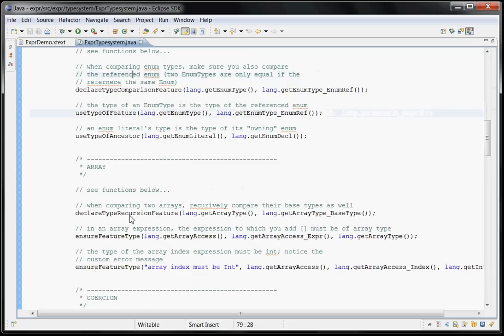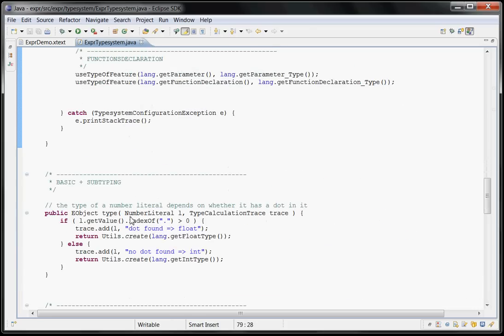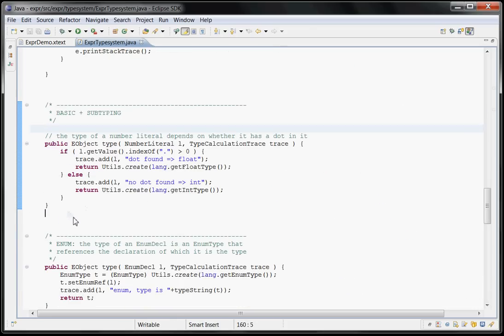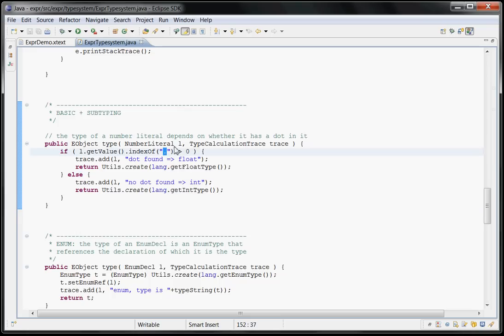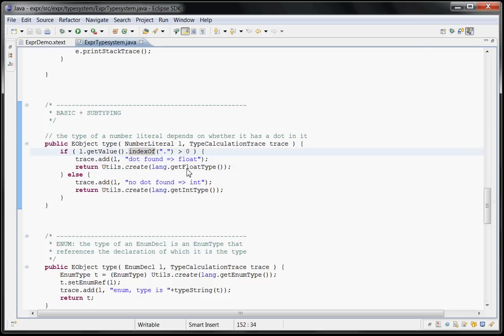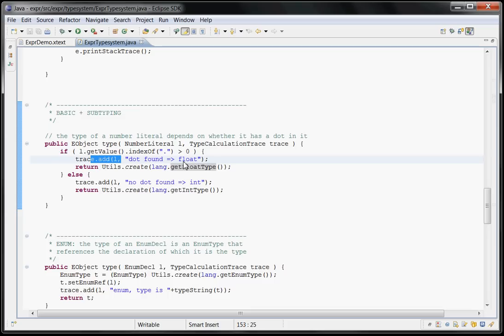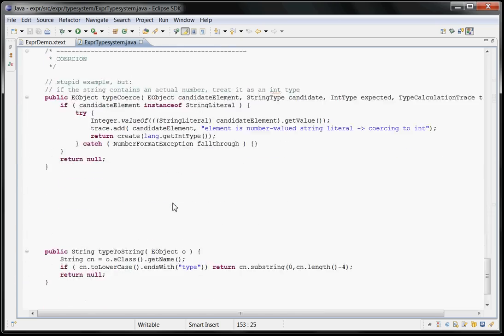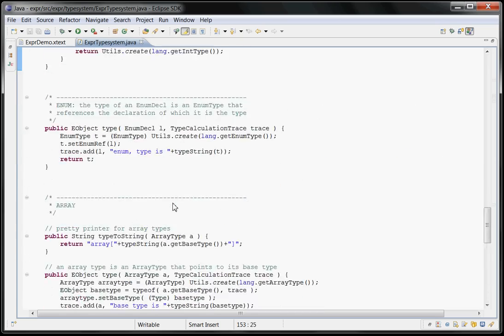So basically, this is how you specify the typing rules in case your rules are not declaratively specifiable, then you can write code. For example, the type of a number literal depends on whether it has a dot in it or not, right? So you write a method type with the thing you want to type and then you pass in this trace object and then you can basically check if the value contains a dot, then it's a float type, else it's an int type. And this trace is a way of keeping track of how the type was calculated. This is the kind of comment you get when you press this hotkey in the editor. And so on, right? So this is the way you do it.